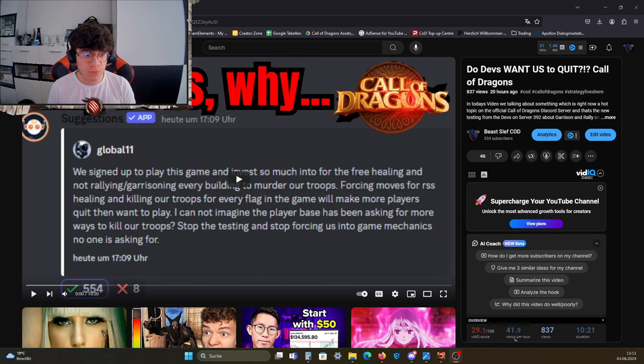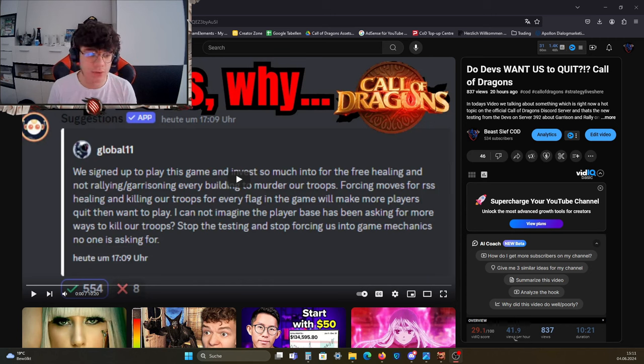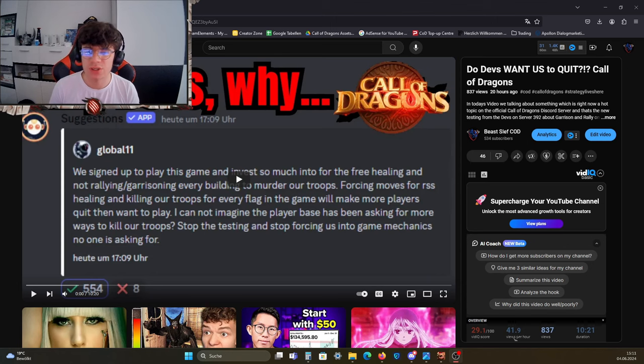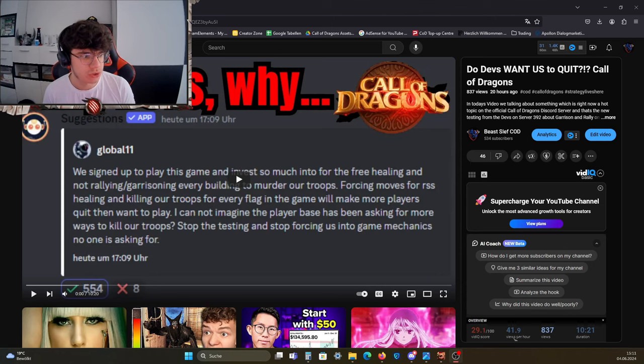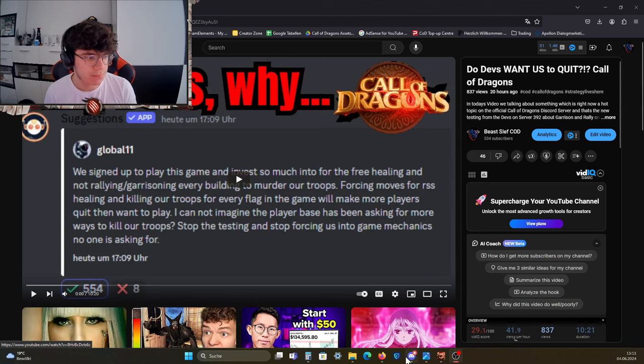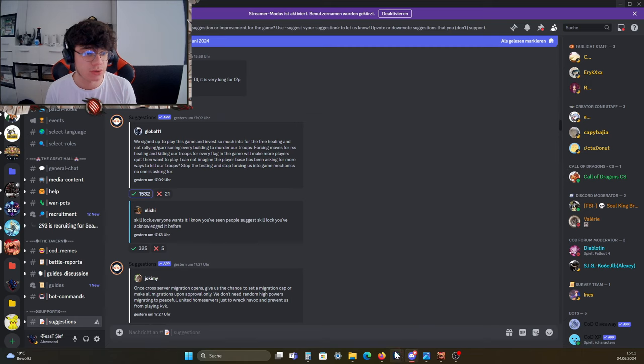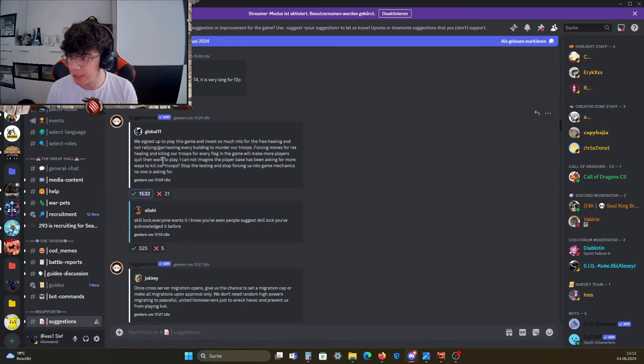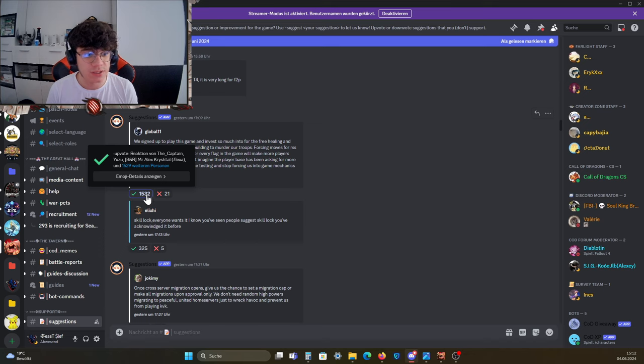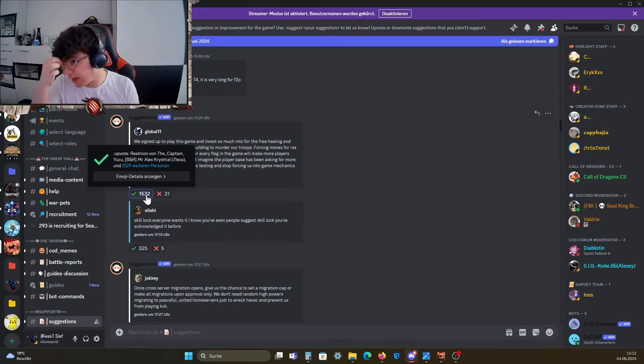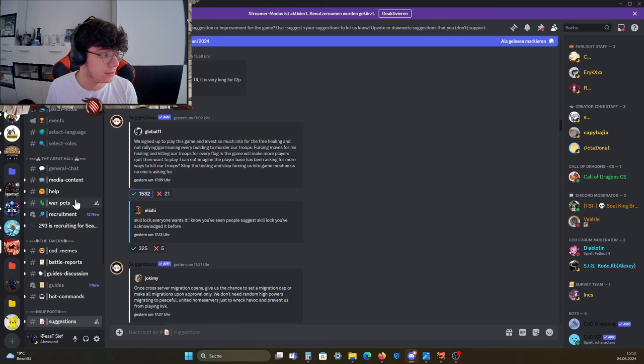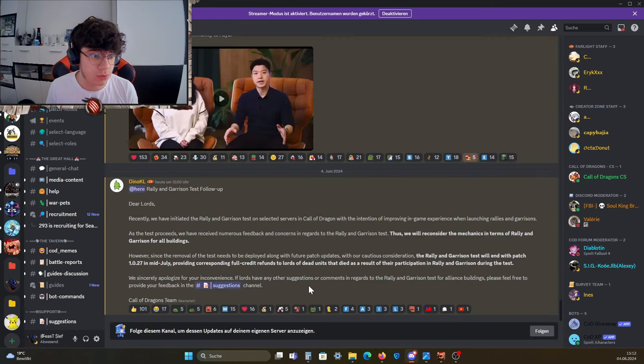Now we got an answer for that, and we're gonna look at it, read it out, and analyze it, basically looking at what is going to happen now. So let's jump into Discord. As you can see, that's the post which I used for the thumbnail. It got over 1.5k upvotes.